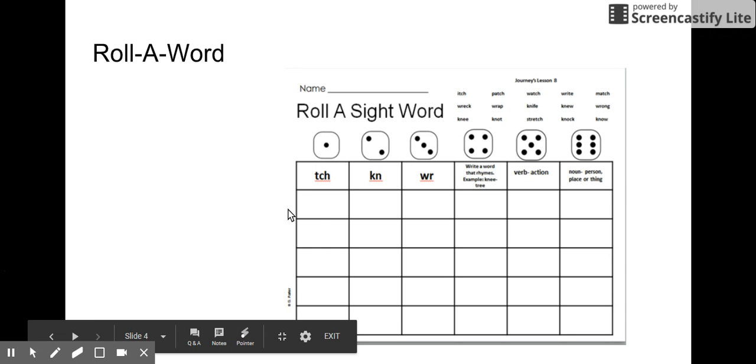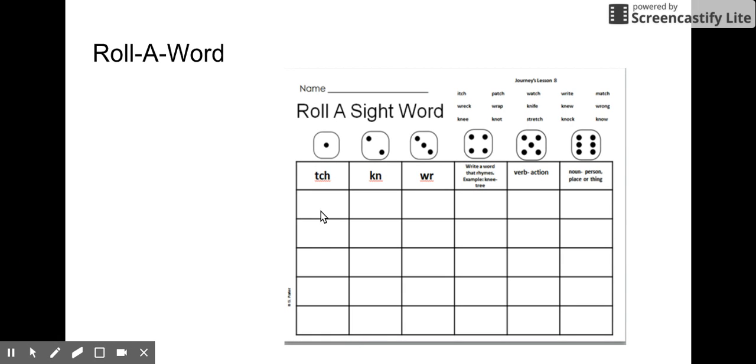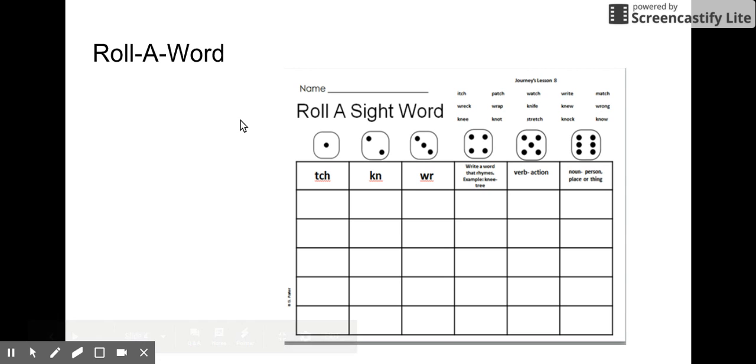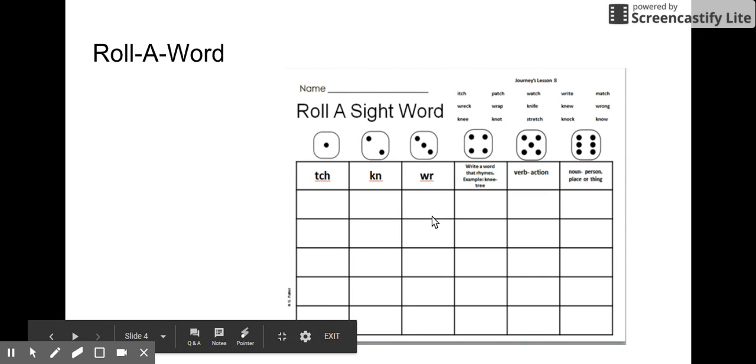What your paper might look like is something like this. It might look the same or a little different when you use it. You're going to roll your dice, and whatever you roll, you have to write a word that matches that pattern. For example, TCH.